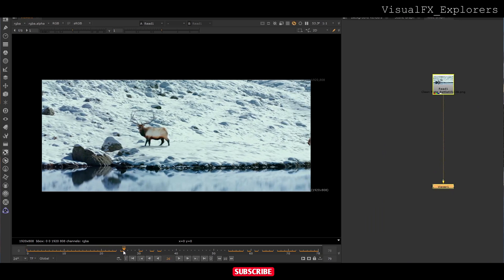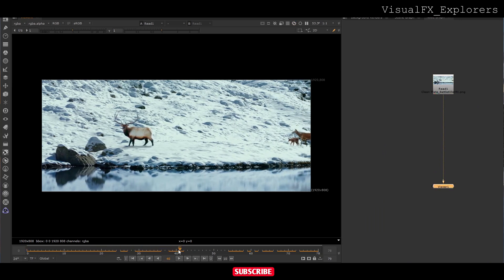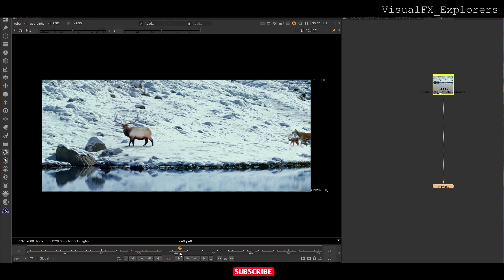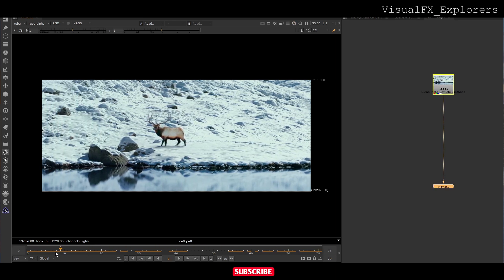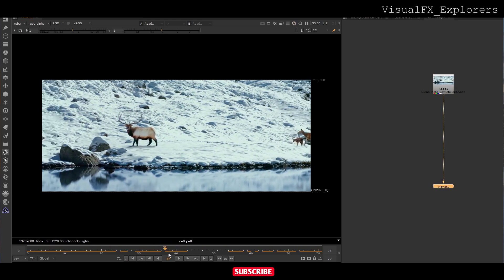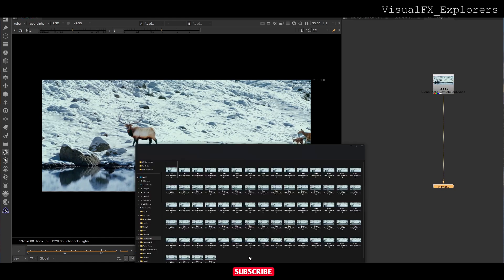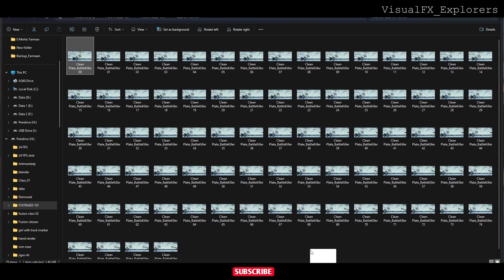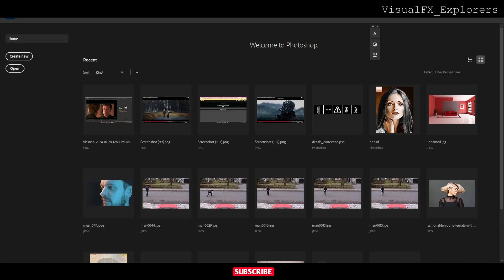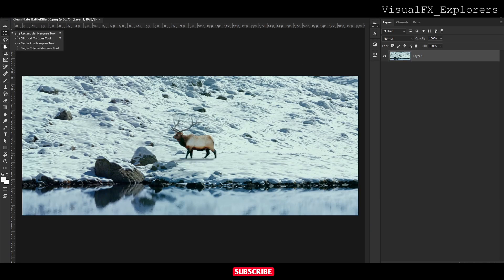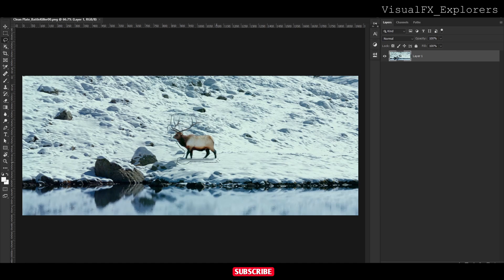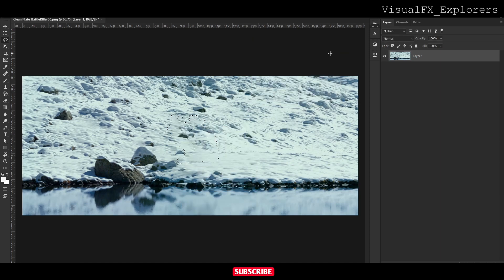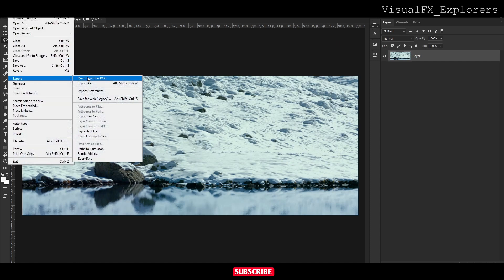In this shot we have to remove these animals. First we have to do a clean plate. I will take the first frame and open it in Photoshop. In Photoshop I will remove this character using content aware.